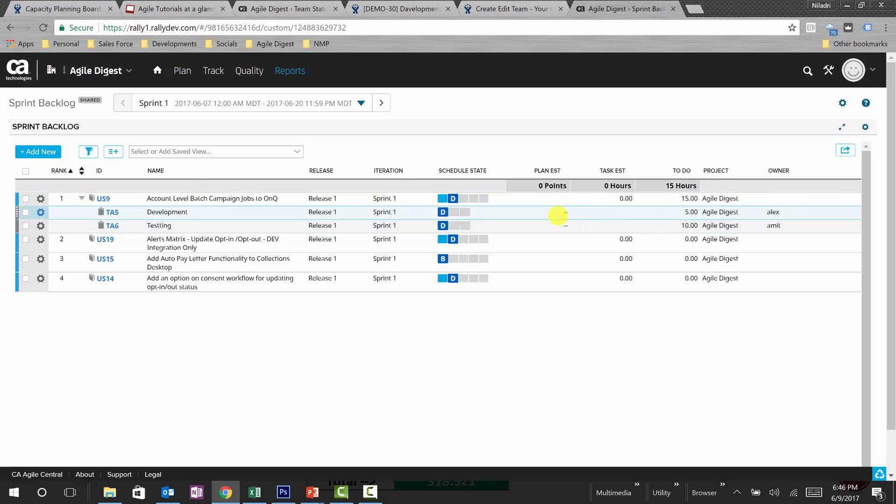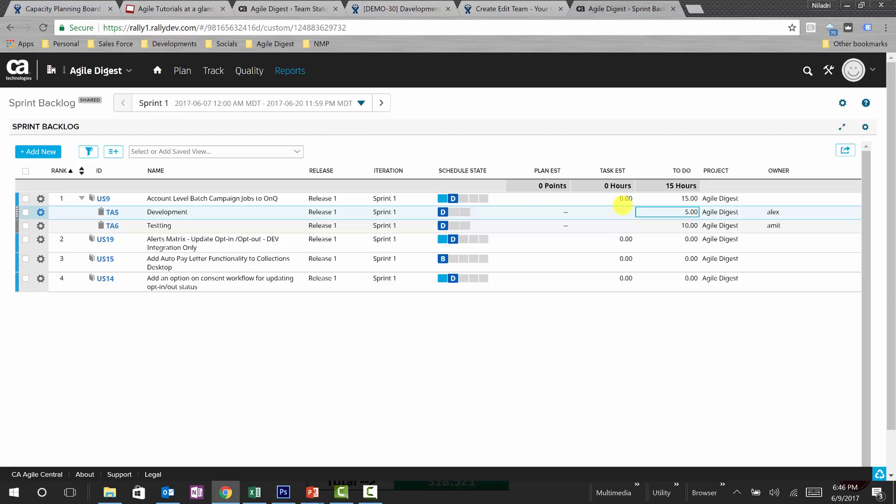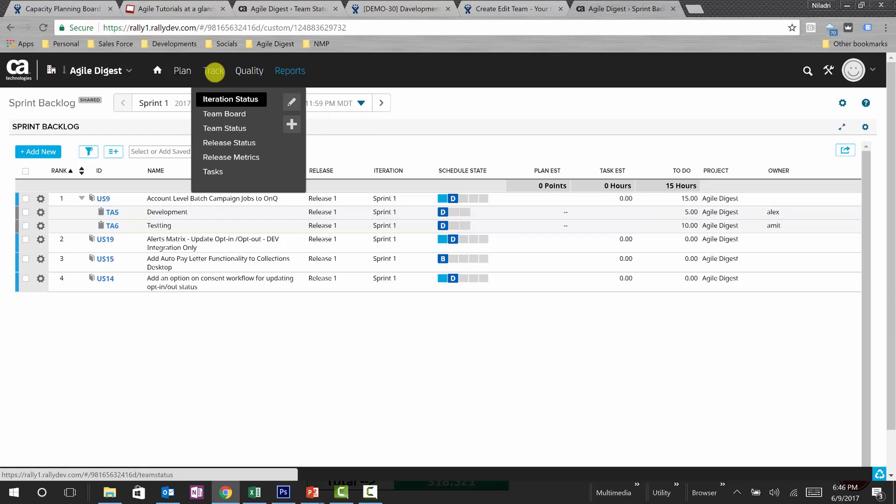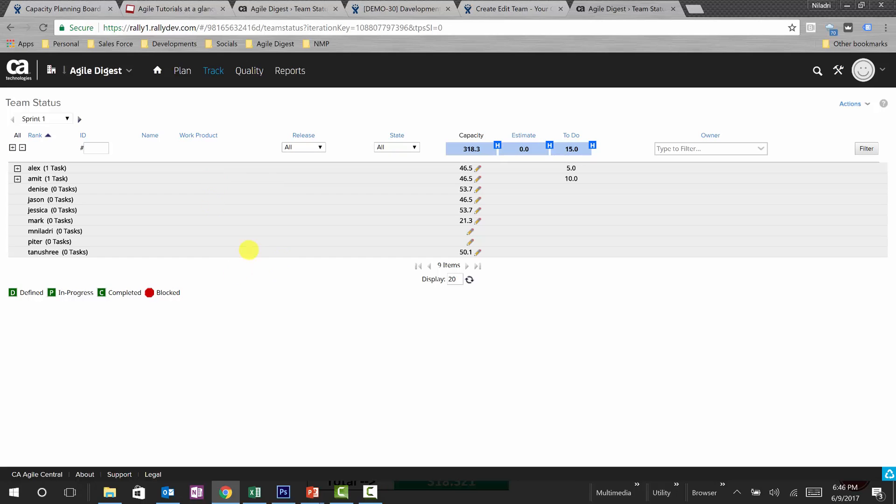So there are two tasks. I am not concentrating on plan estimate or task estimate. I am just looking into to-do. This is in Rally the remaining hours as of now, so every day you need to change this value based upon your to-do. Now if I again go back and look into the team status, it says five here is a to-do and this is already allocated out of 46.50.